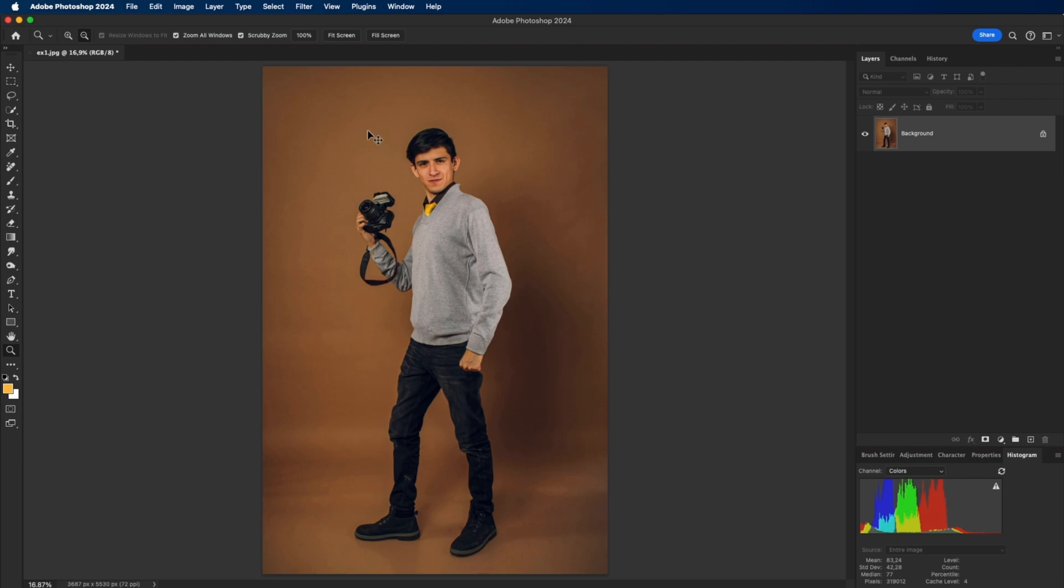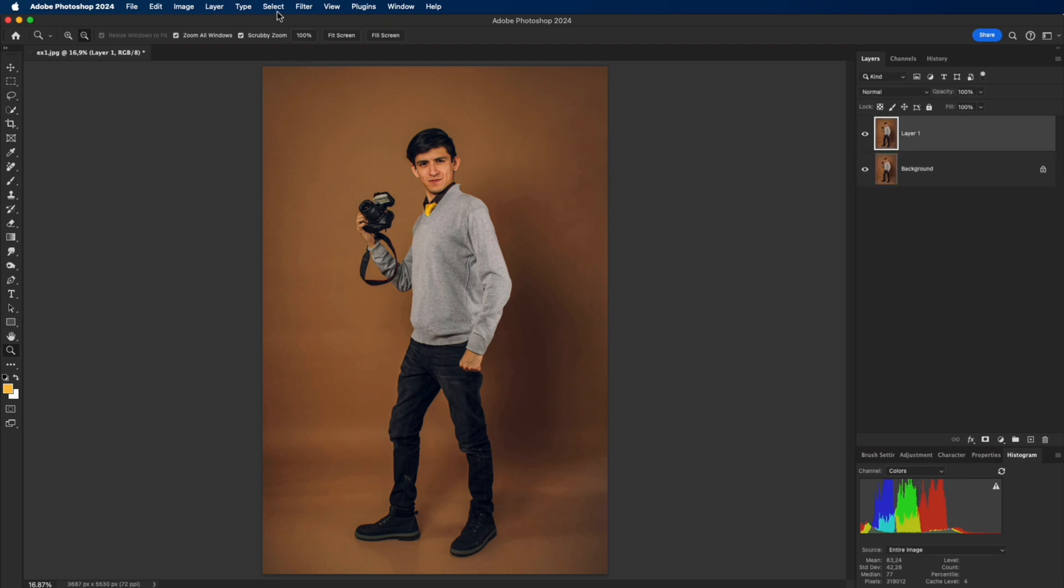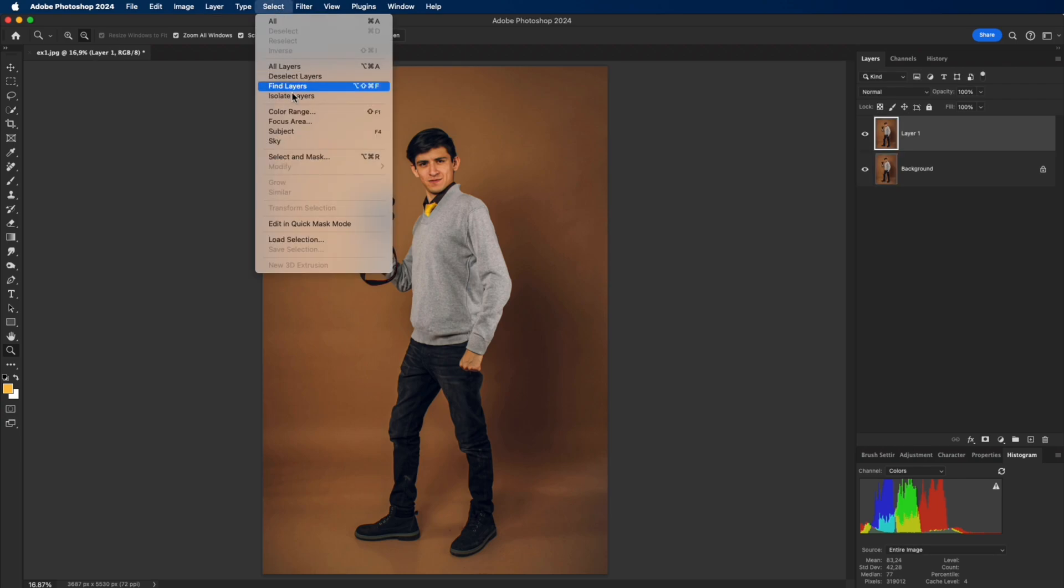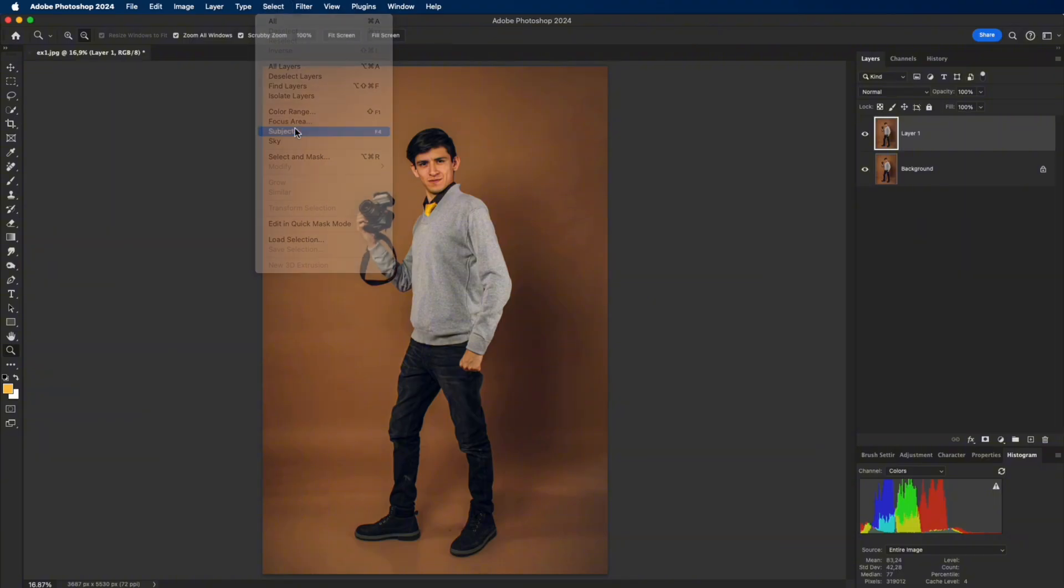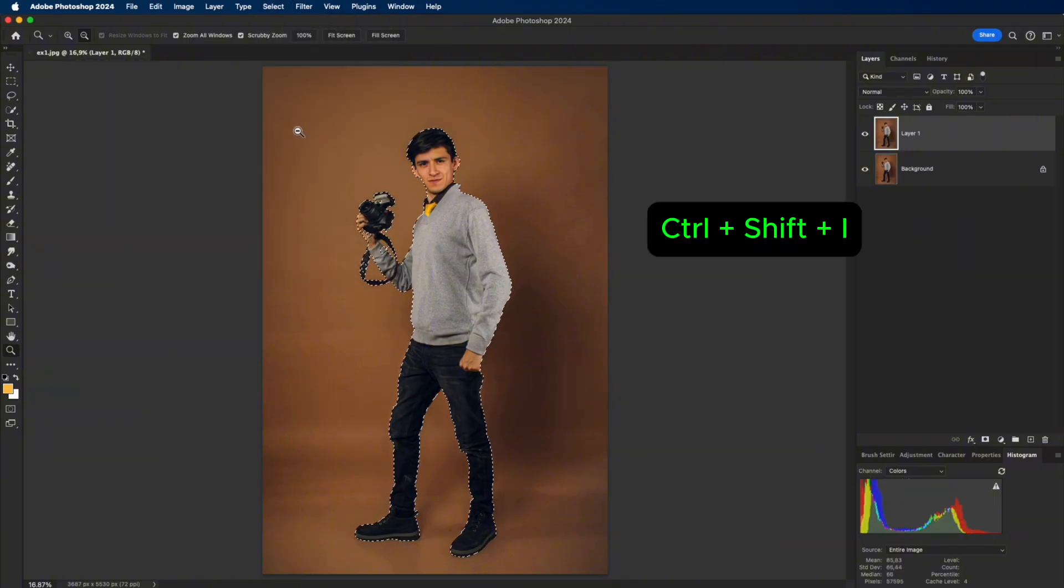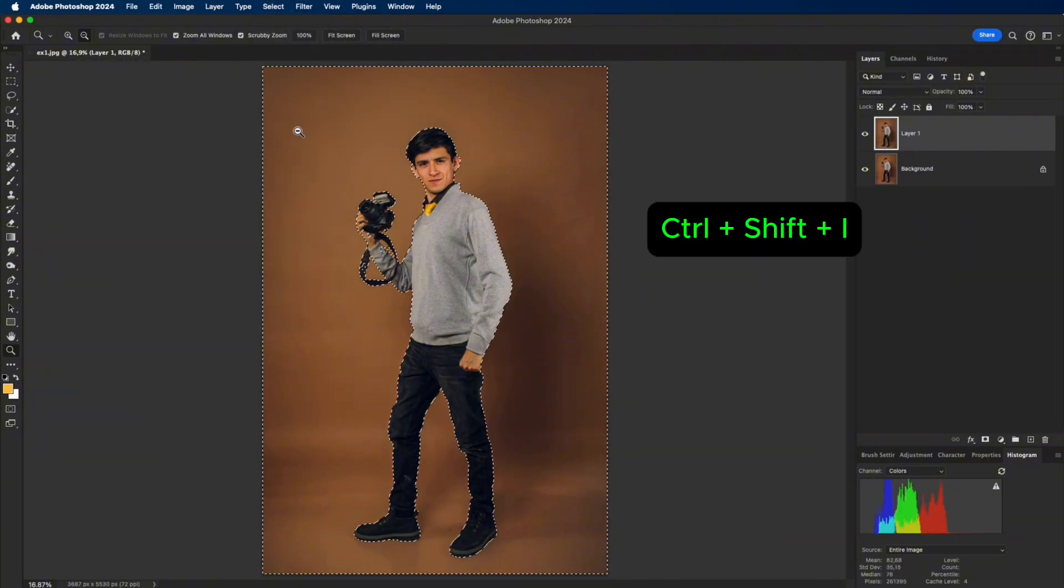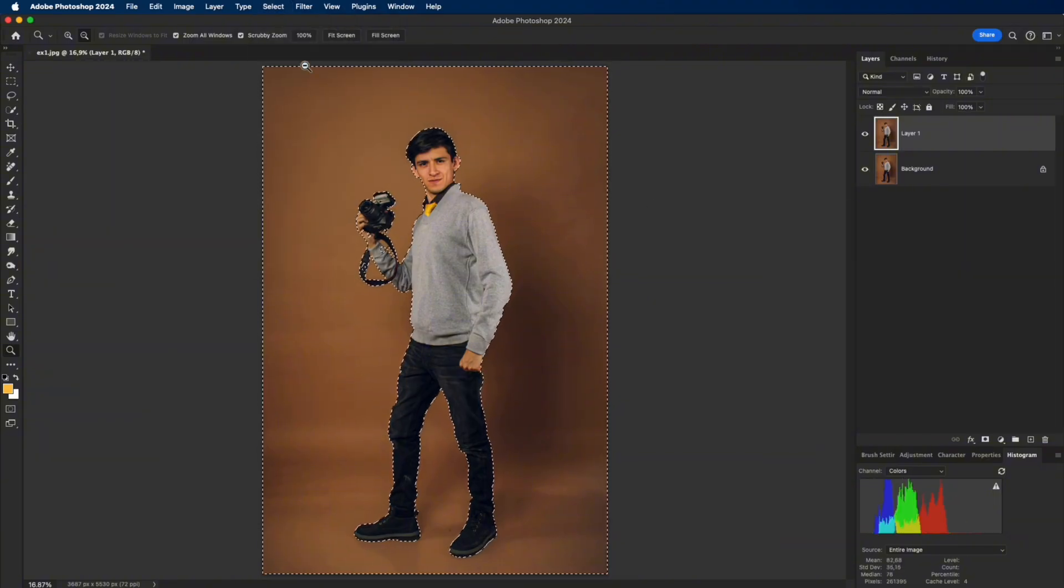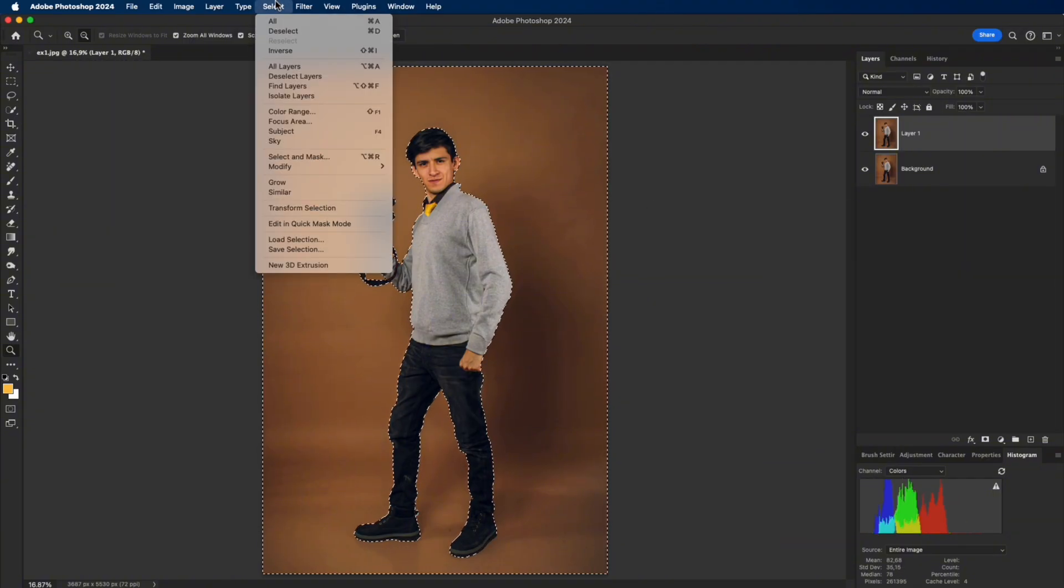First, duplicate the original layer with Ctrl plus J. Use Select Subject to detect the model, then press Ctrl plus Shift plus I to invert the selection and target the backdrop.